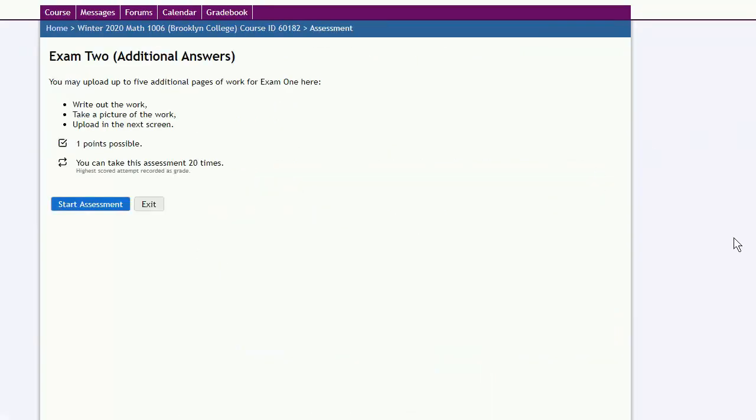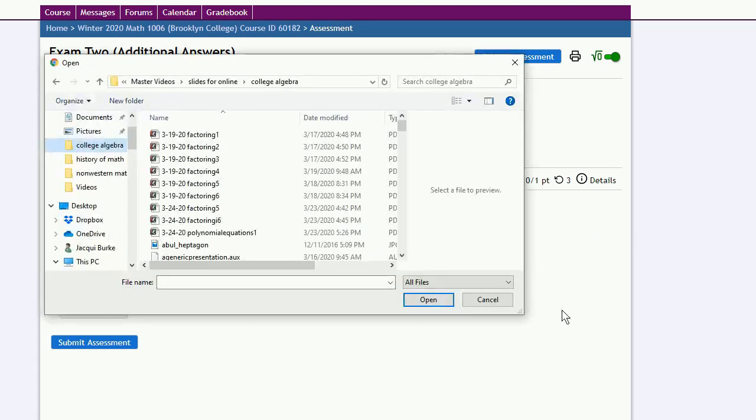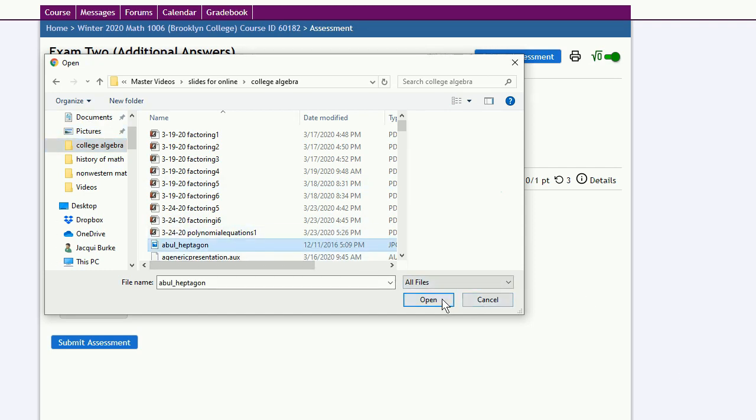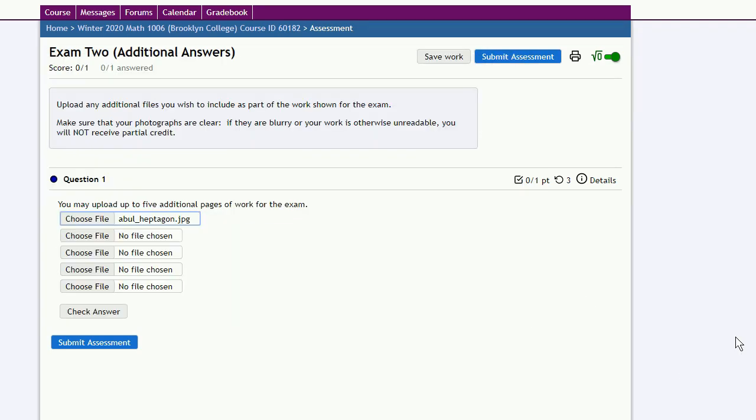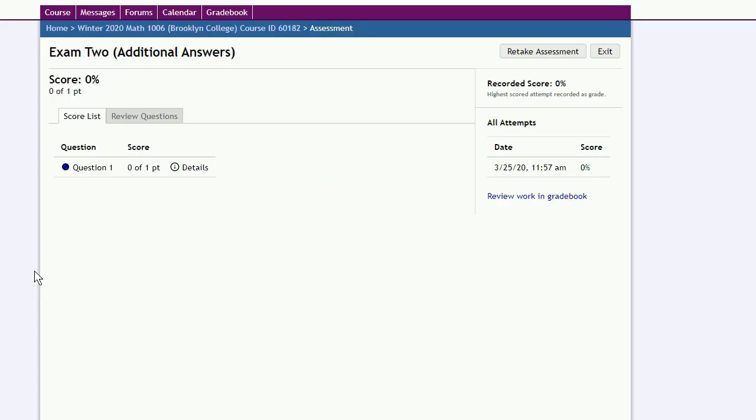This will give you the opportunity to upload some additional work. So start the assessment, and the section will allow you to upload additional pages of work. After you've scanned or photographed your work, choose File and Upload. Once you've uploaded all your files, submit assessment, confirm that you're ready, and again, ignore the score.